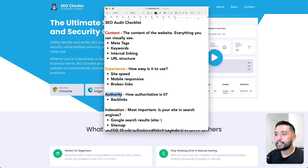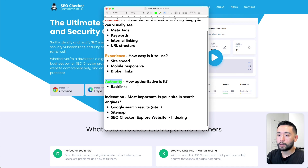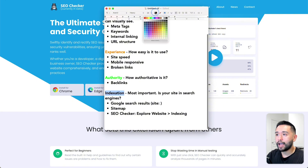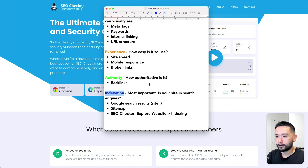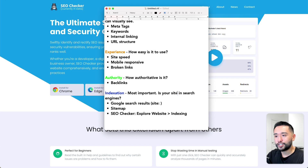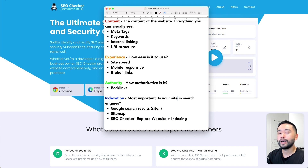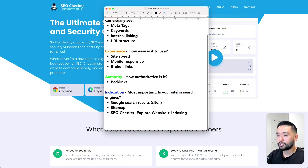The third pillar is the authority pillar, where we check the authoritativeness of the website by looking at backlinks. The last pillar — and personally I think this is the most important — is indexation. We want to check if the website is in search engines, because if people cannot find it there, then really nothing else matters.